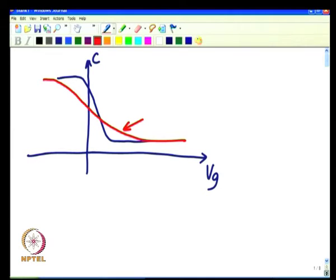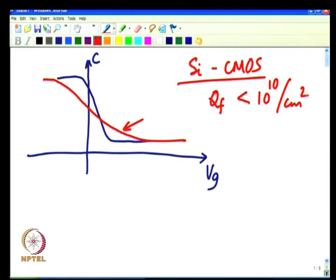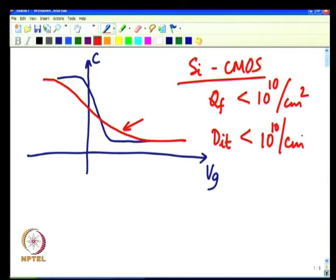In the context of silicon CMOS technology today, we have figured out ways to really minimize both fixed oxide charge and interface trap density. Routinely we get fixed oxide charge in the range of less than 10¹⁰ per centimeter square. Similarly, the DIT (interface trap density) could also be of the order of 10¹⁰ per centimeter square. In the early days of silicon technology, these used to be very high—in the range of 10¹¹ to 10¹² per centimeter square—but we have come up with various process techniques to overcome these issues.